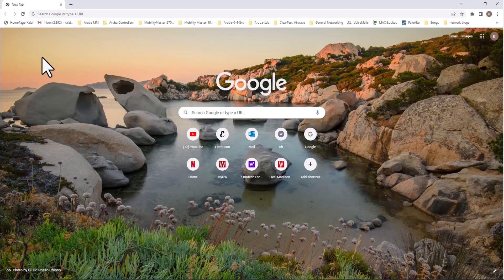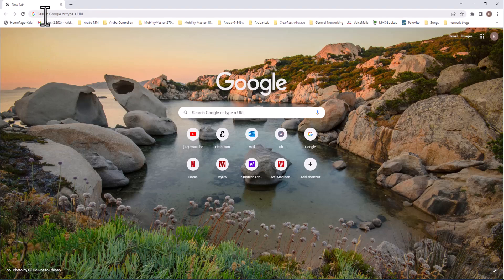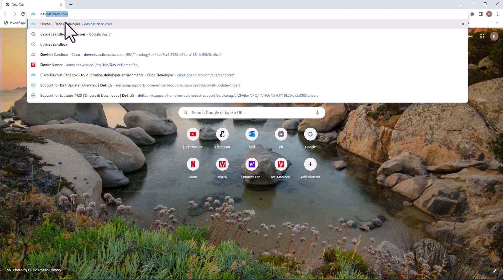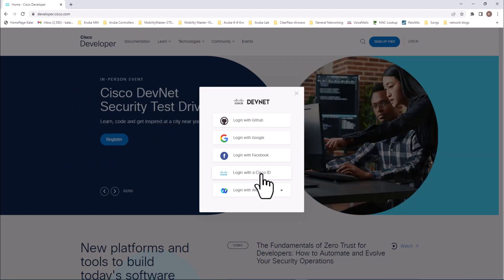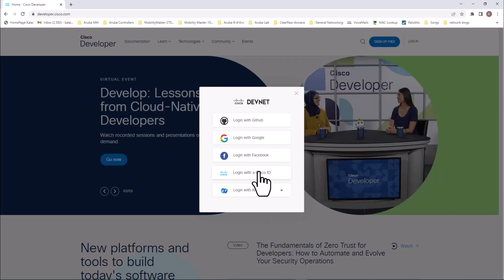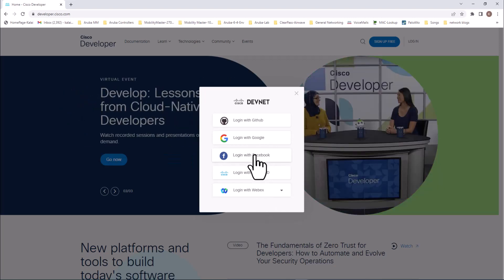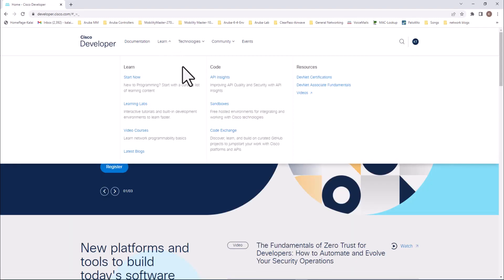Open your favorite web browser and type in devnetsandbox.cisco.com and you have multiple ways to log into the DevNet environment. You can have a Cisco login or you can use your Facebook, Google, GitHub or WebEx login. So I'm going to use my Facebook login and go to Learn here and then get into the Sandbox.